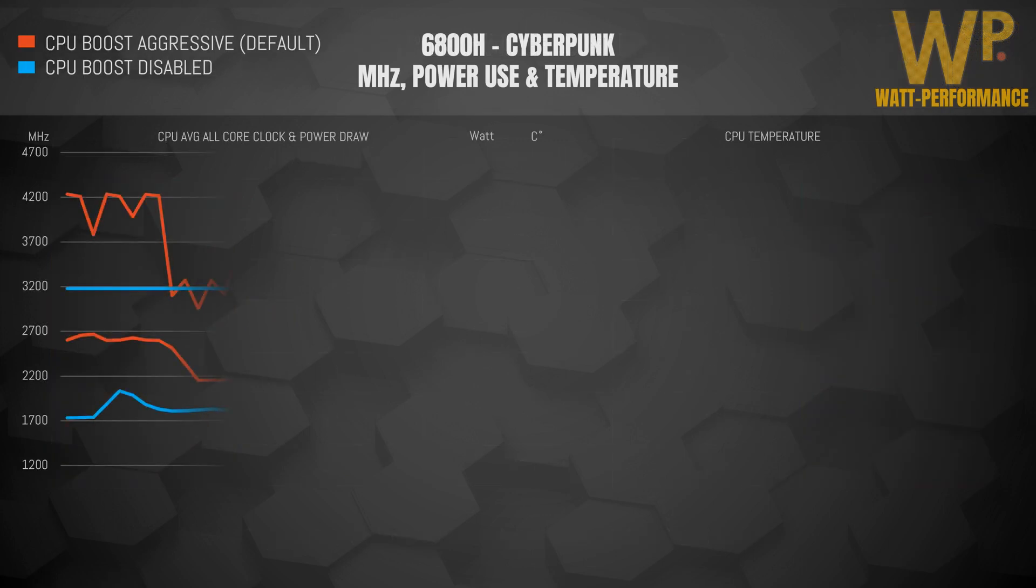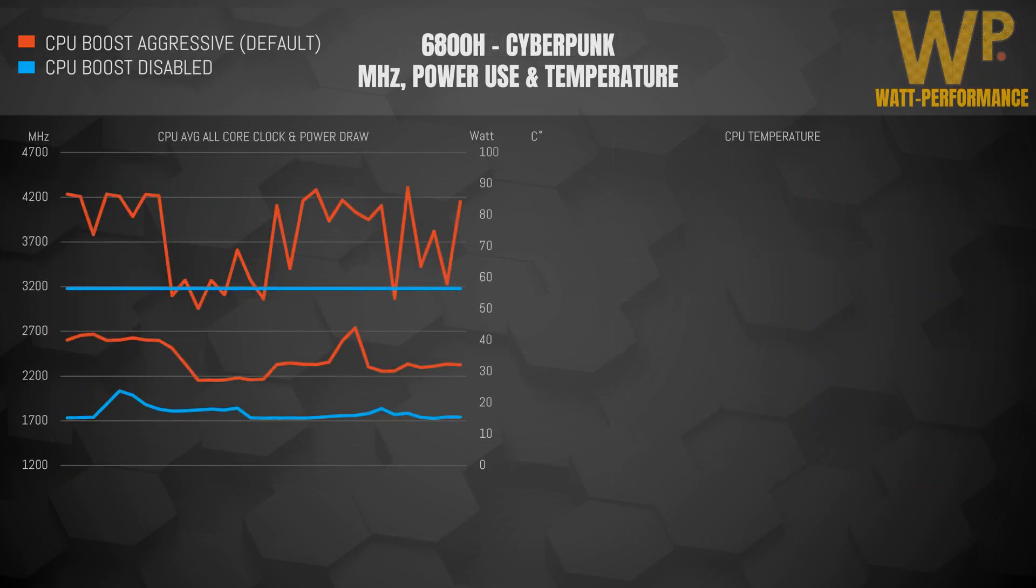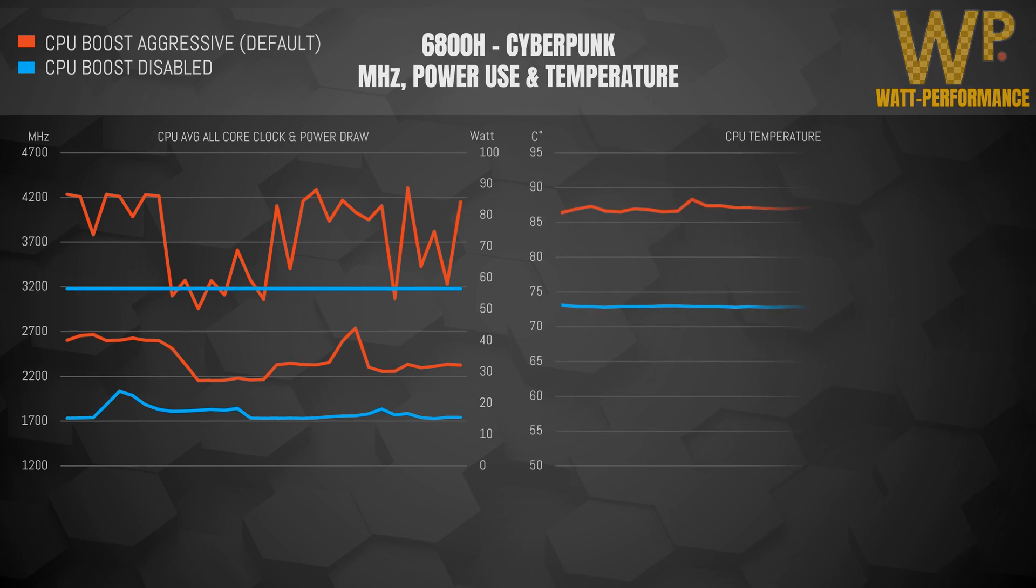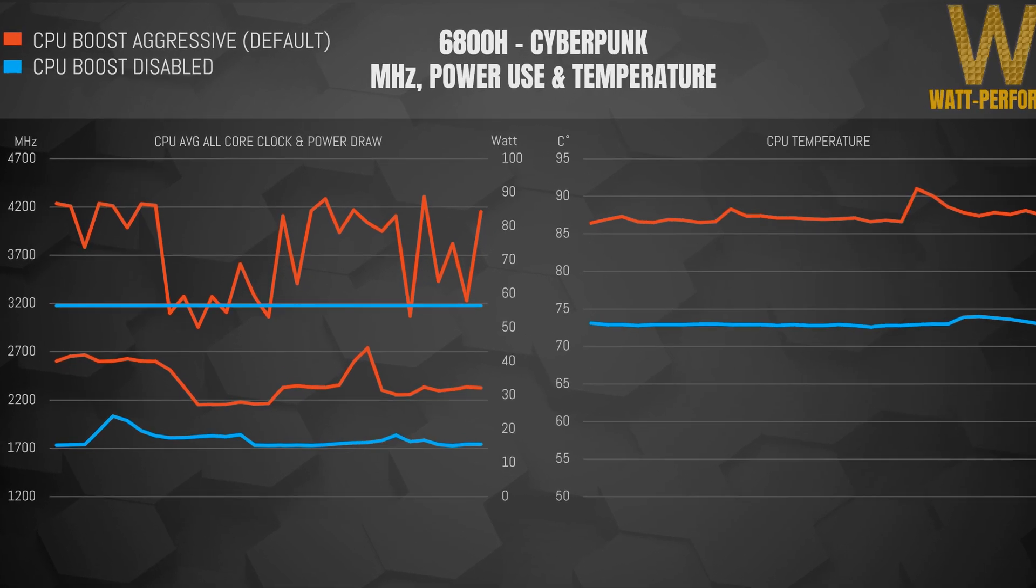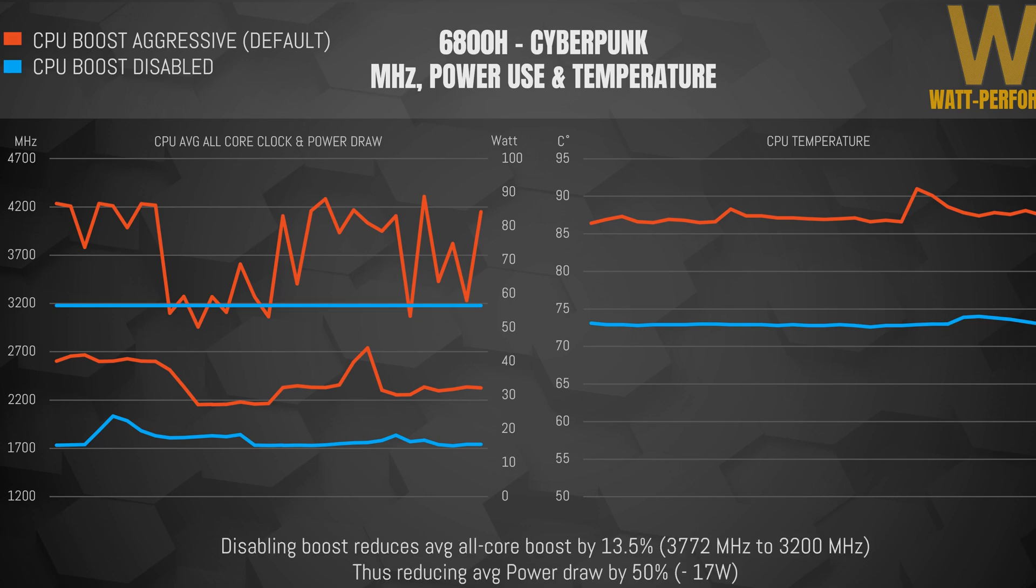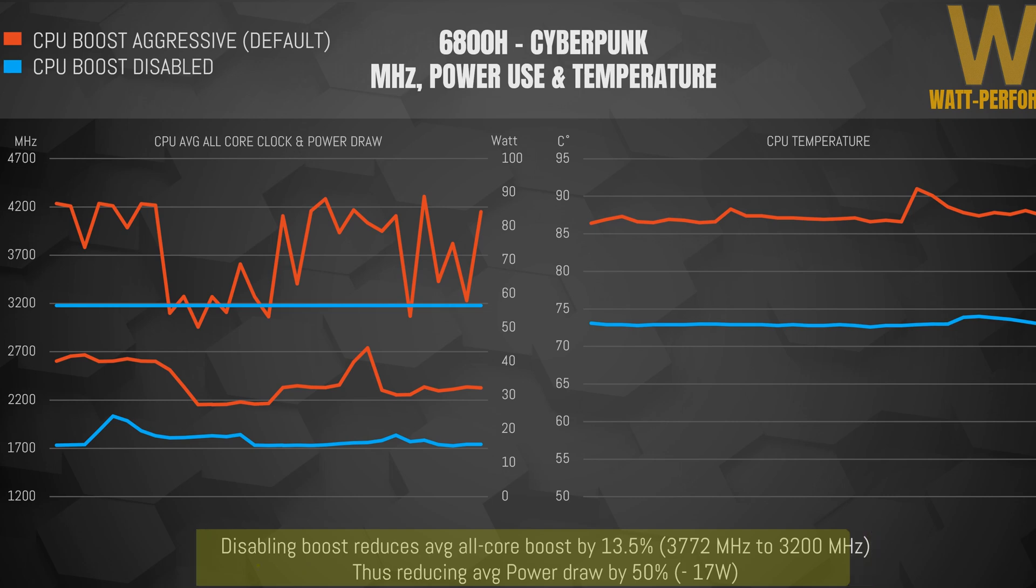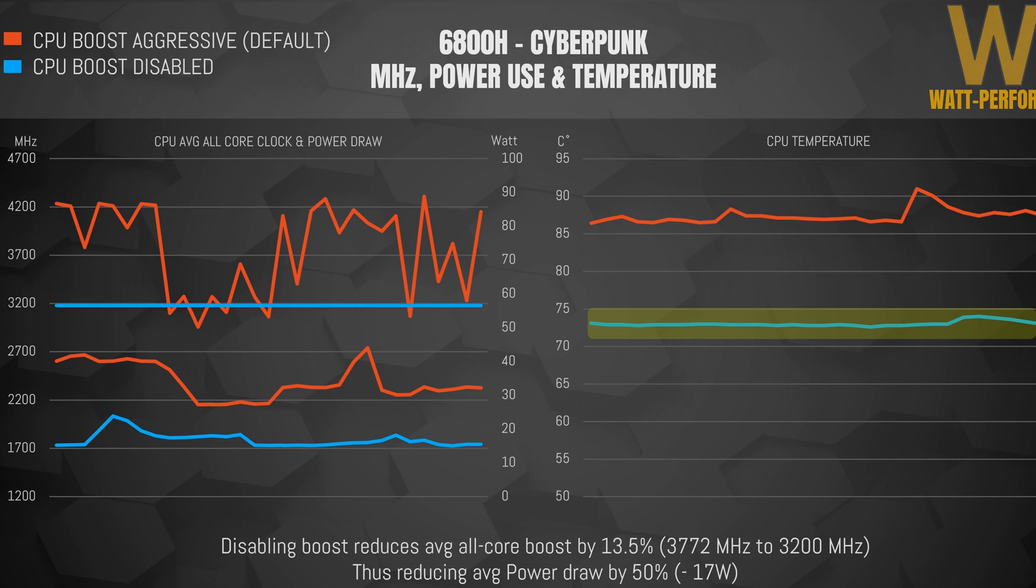Looking at the effects of CPU clock. Running in aggressive mode during a Cyberpunk benchmark means that the CPU tops out at an average all core clock of around 4.2 GHz, while the disabled boost is capped at a constant 3.2 GHz. The average core clock is reduced by 14%, while power draw is cut in half, so huge gains in terms of power to performance. The reduced power draw leads to a 15 degree drop in CPU temp, which can be improved even further through undervolting the GPU. This temperature drop happens despite of the fans running much more silently.